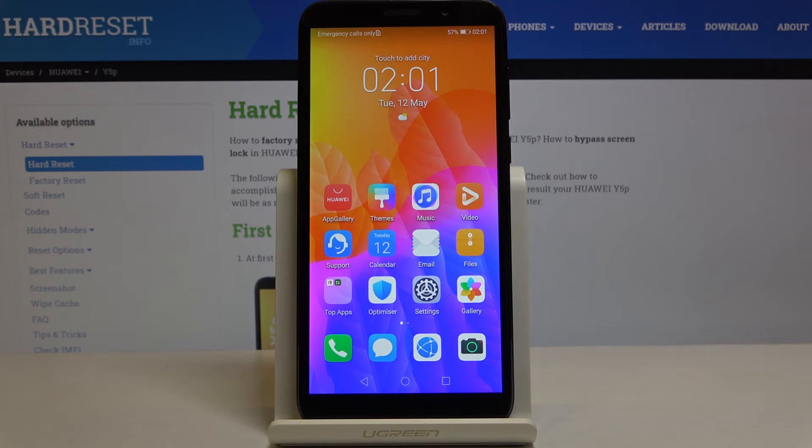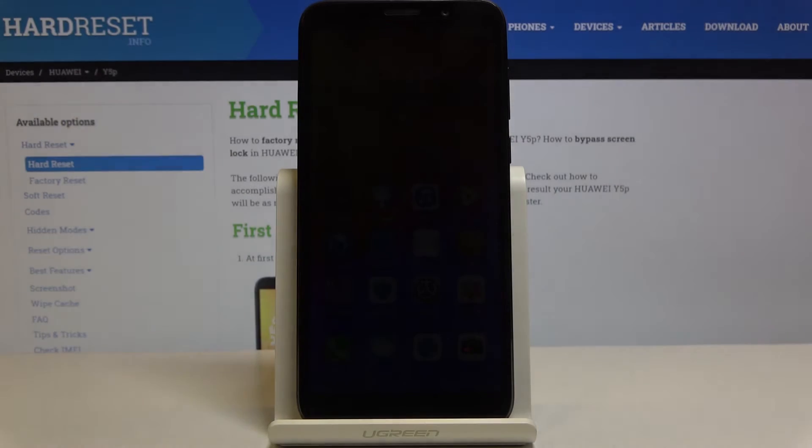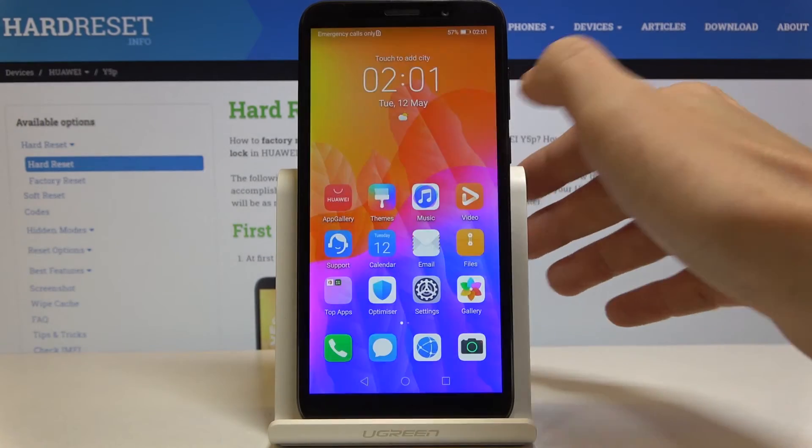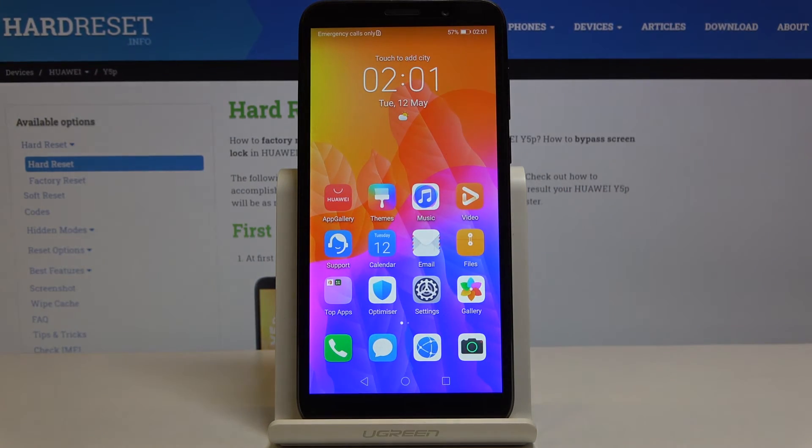And that's it. As you can see, everything has been reset and now you can customize your phone from scratch.